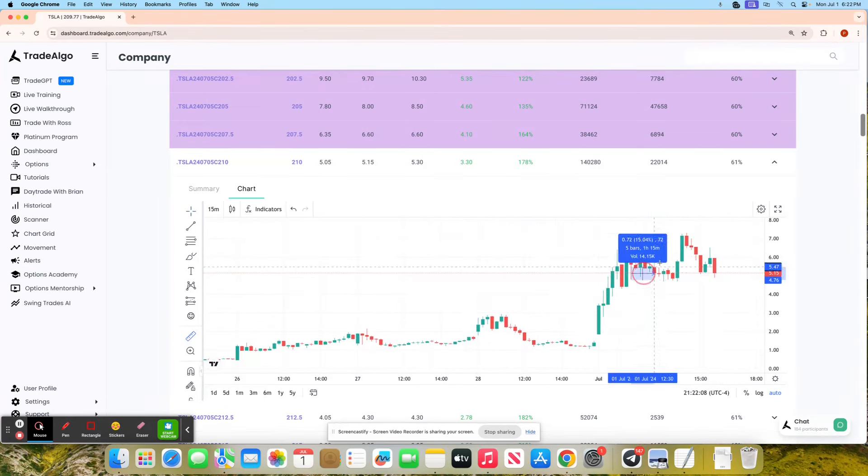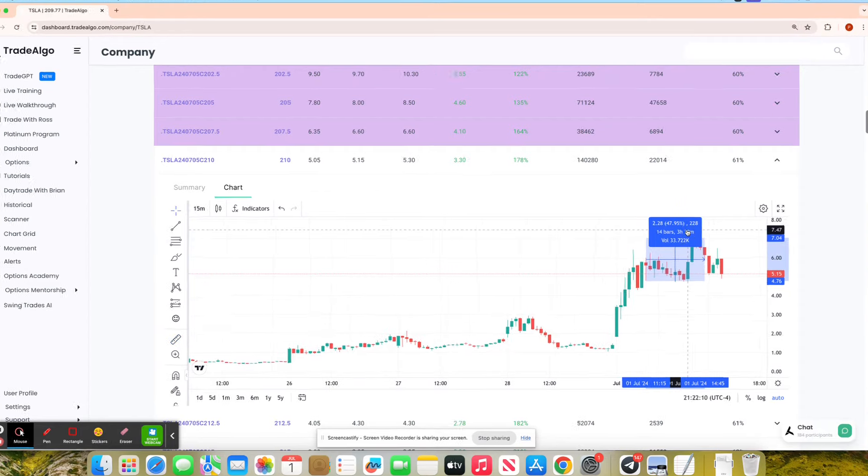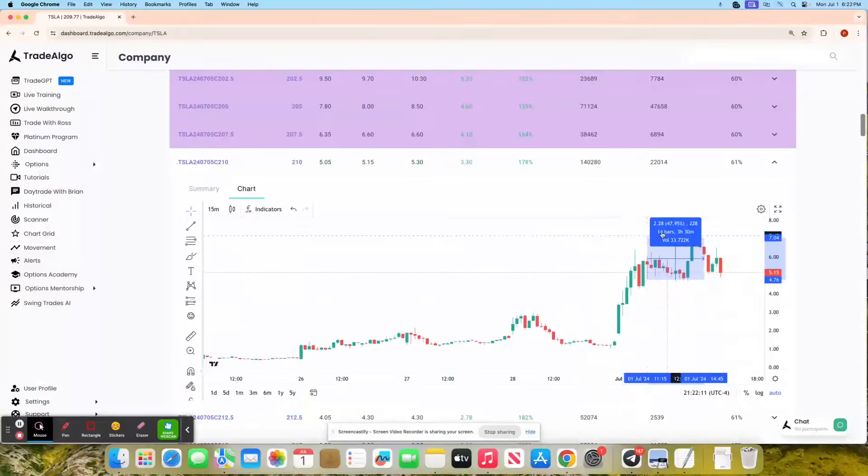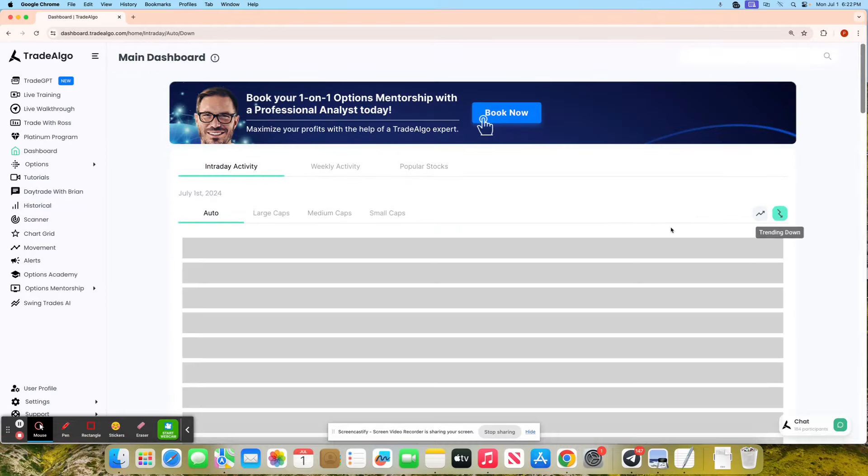That's what it's all about, having access to this next generation of information. We're going back to the dashboard now to look at the trending downside of the equation.